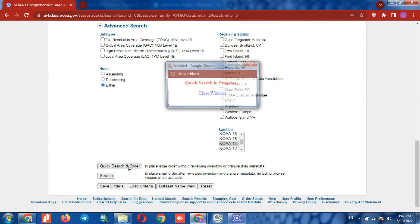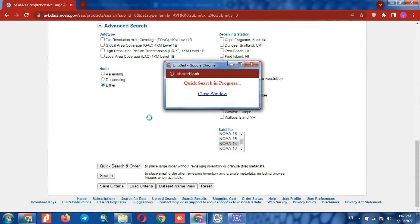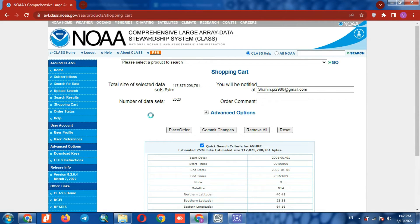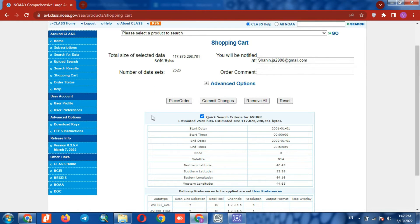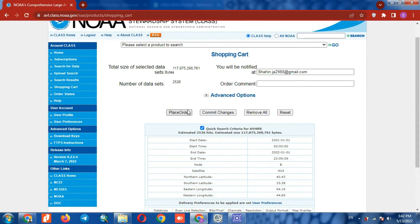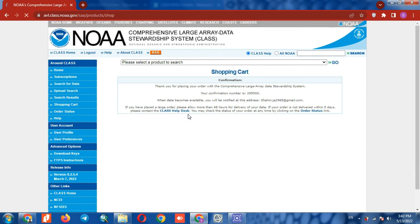Then we tap on the Quick Search and Order option. In the opened page, we select the Place Order option.